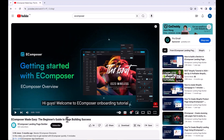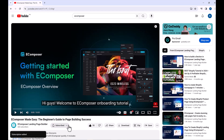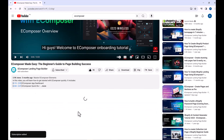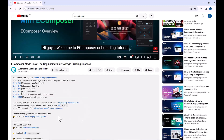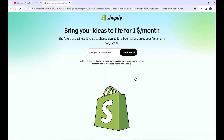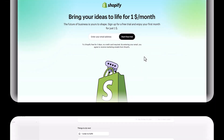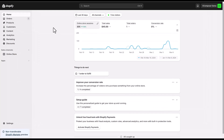Before we start, don't forget to hit the thumbs up and subscribe button for our channel. If you don't have a Shopify account, feel free to click on the link we attached in the description below. The newest Shopify exclusive deal is waiting for you. Let's get started.